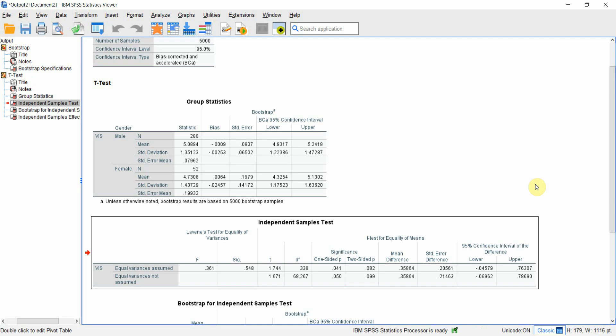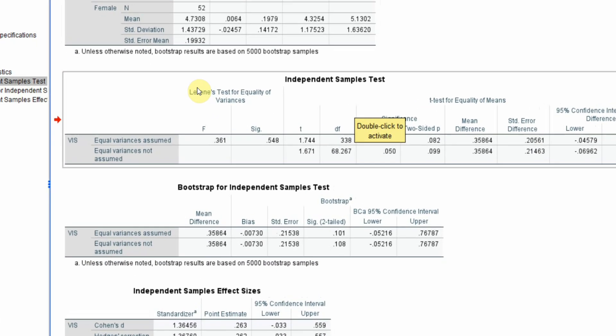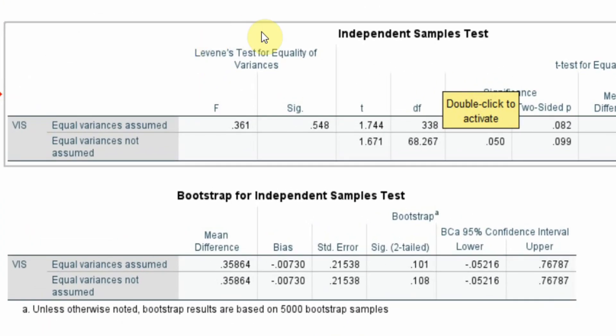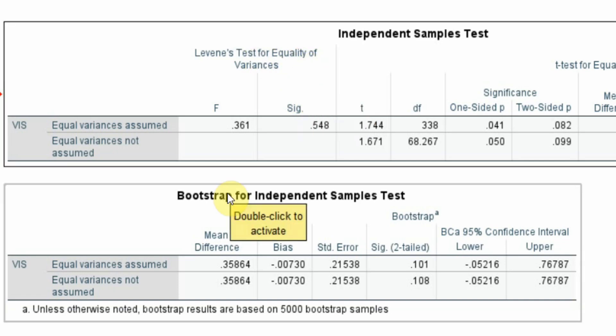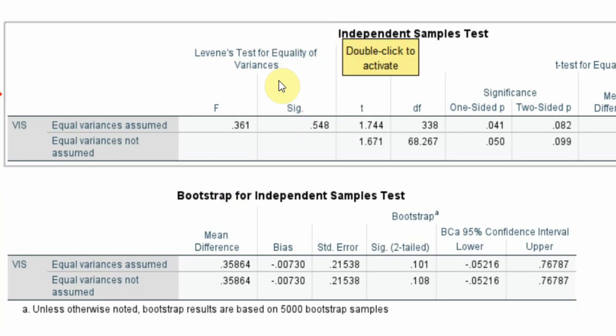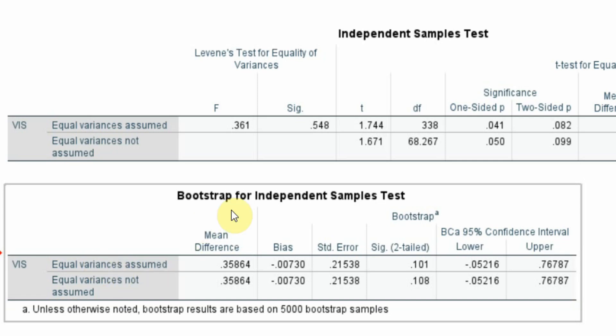Here are the results for the original independent samples t-test. I'm not going to look into this because my data is not normal. What I'll need from this particular table here is just the Levene's test for equality of variance. Why do I need this? Because in the bootstrap sample or bootstrap test for independent sample t-test, I've got equal variance assumed row and equal variance not assumed row, and I've got two significance values.